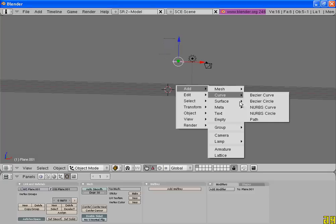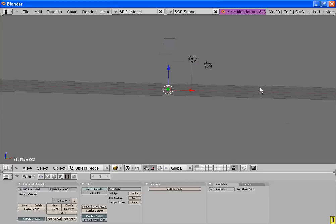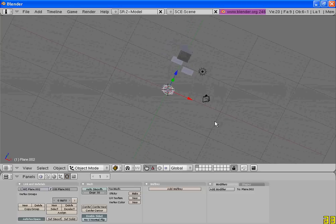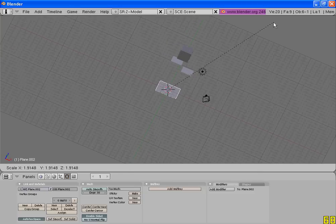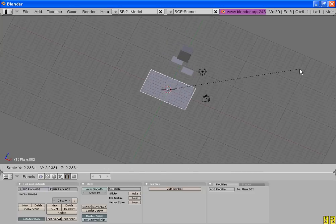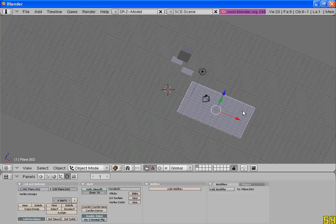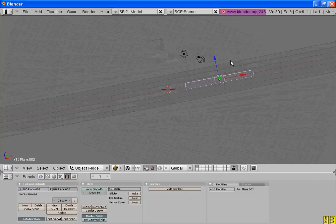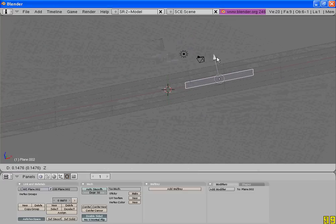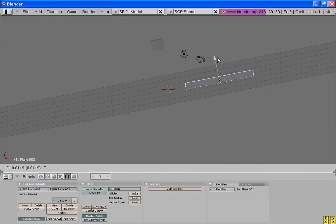Now add another plane and scale it up. And move it to the right. Yes, it looks good.